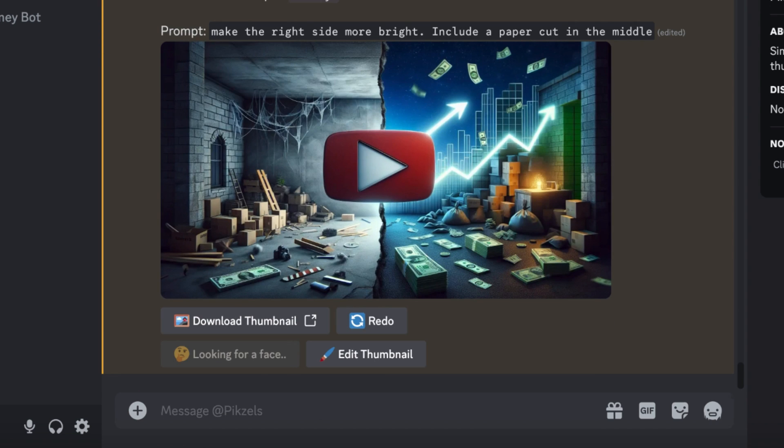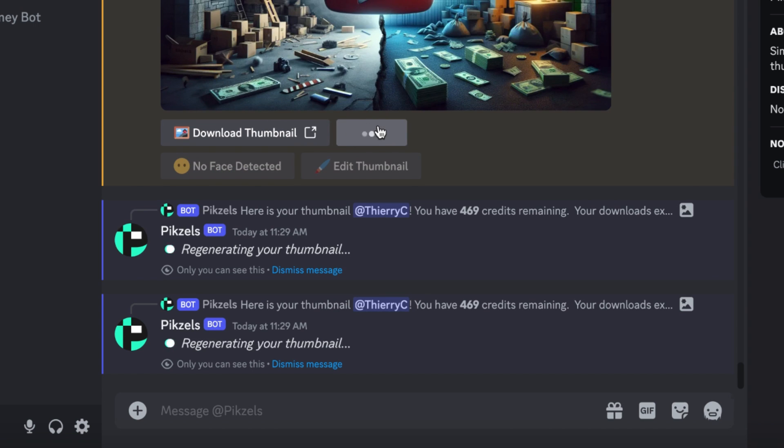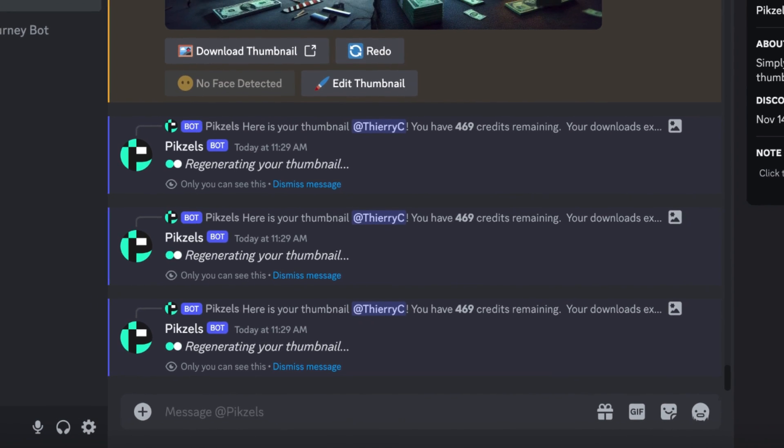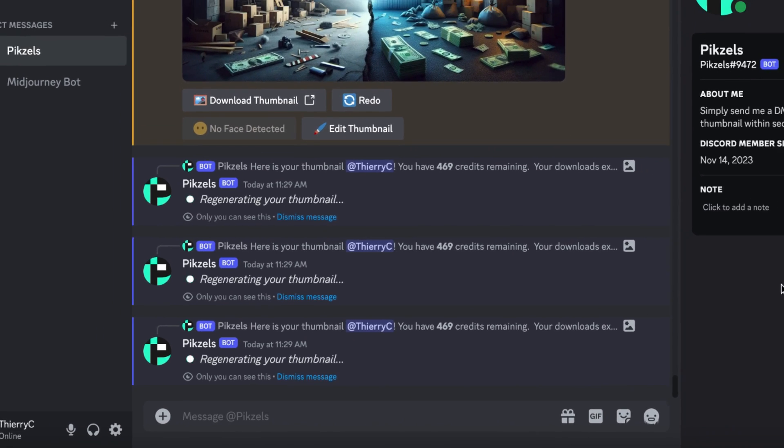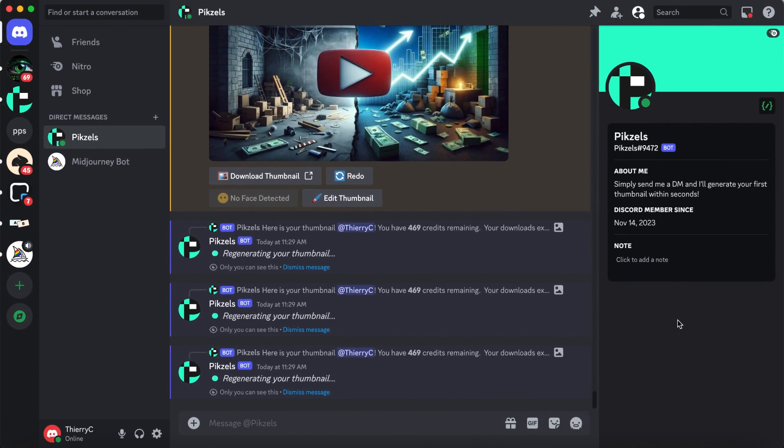This is definitely more what I'm looking for. If you are close to what you want, you want to press redo three times. This will give you three variations of the thumbnail and it will almost always has one in it which is exactly what you are looking for.